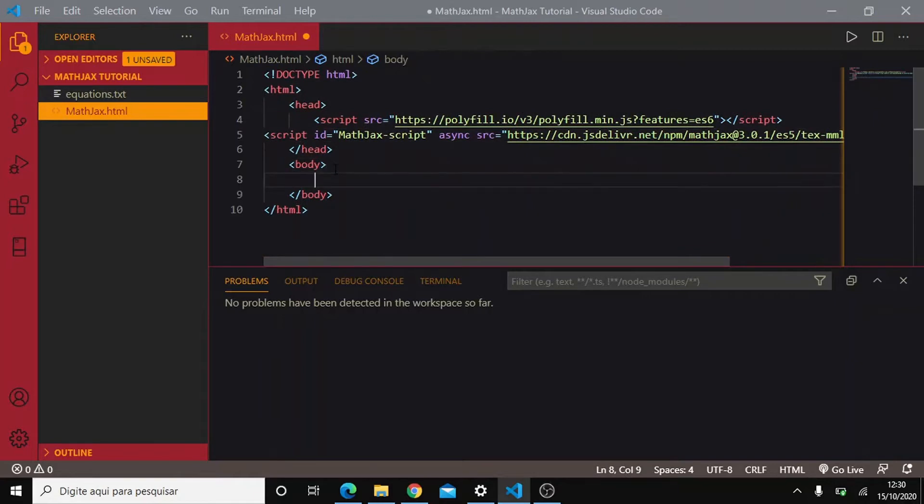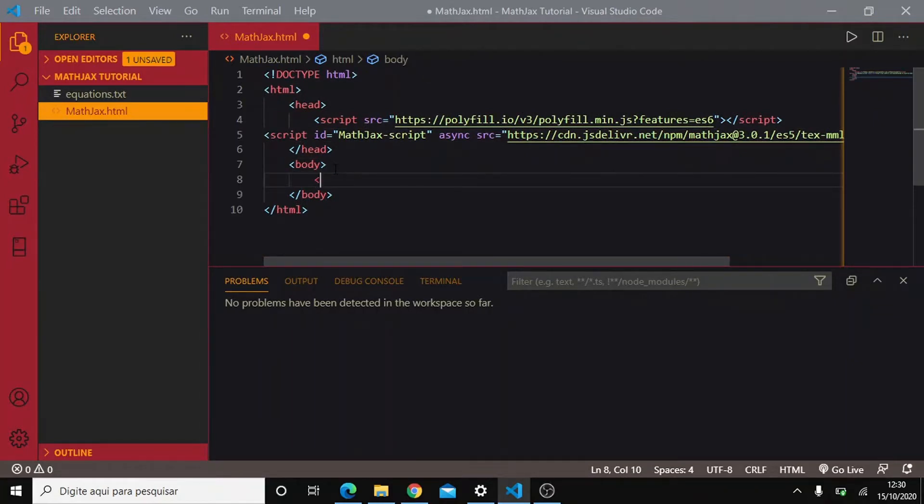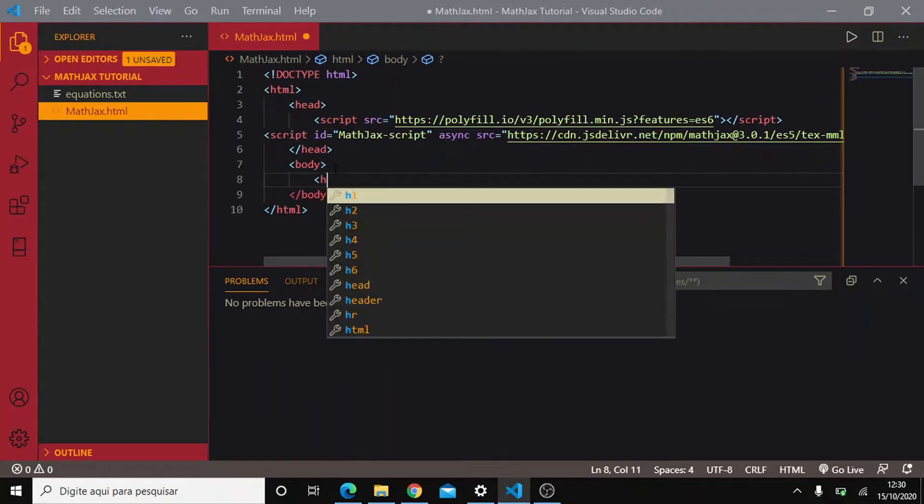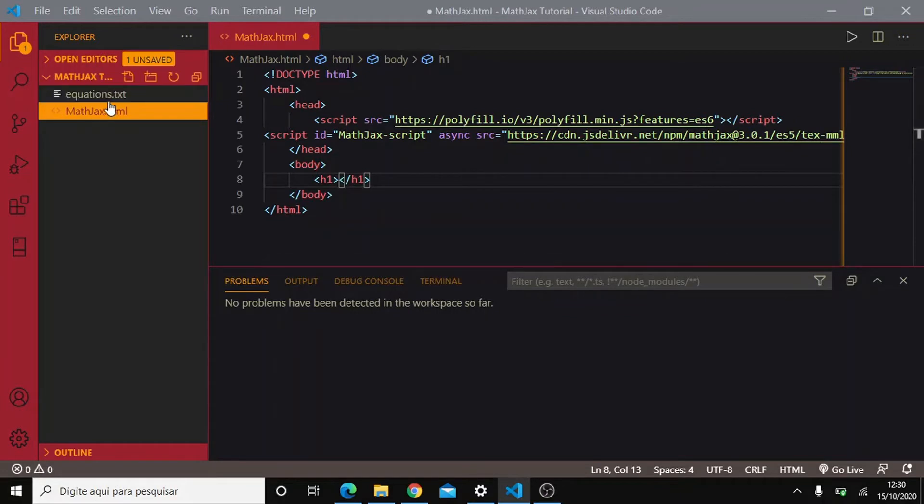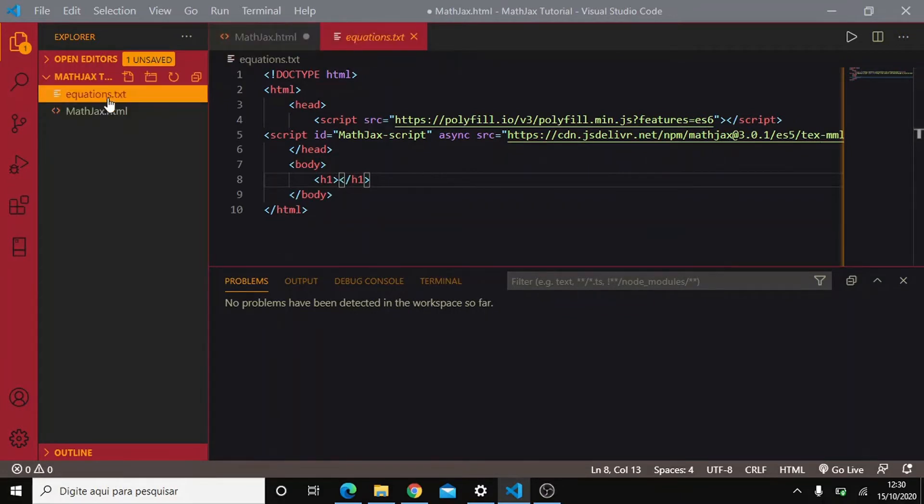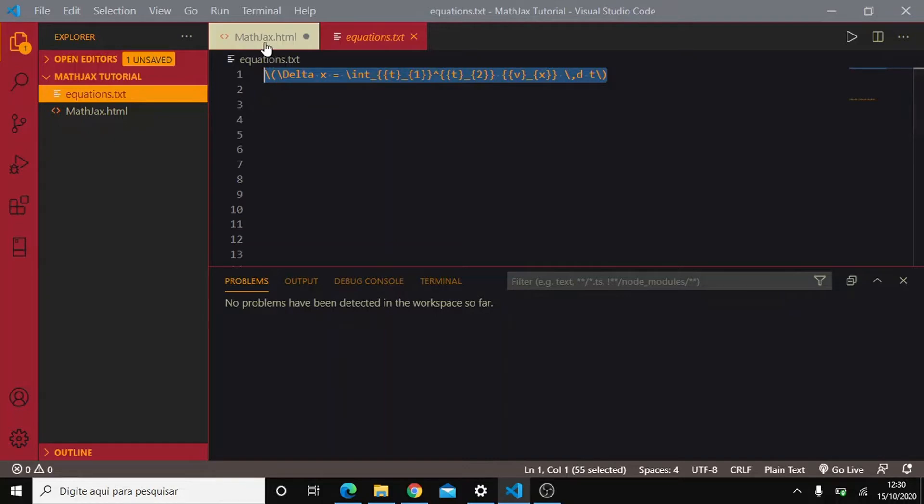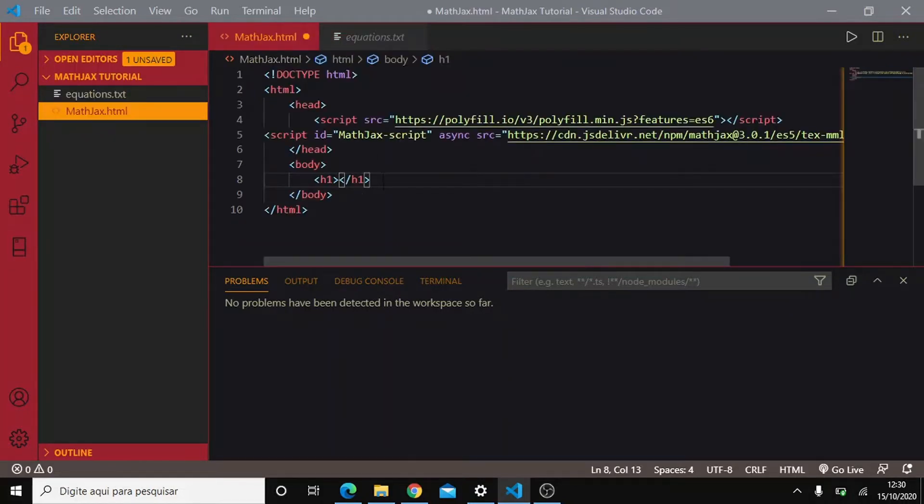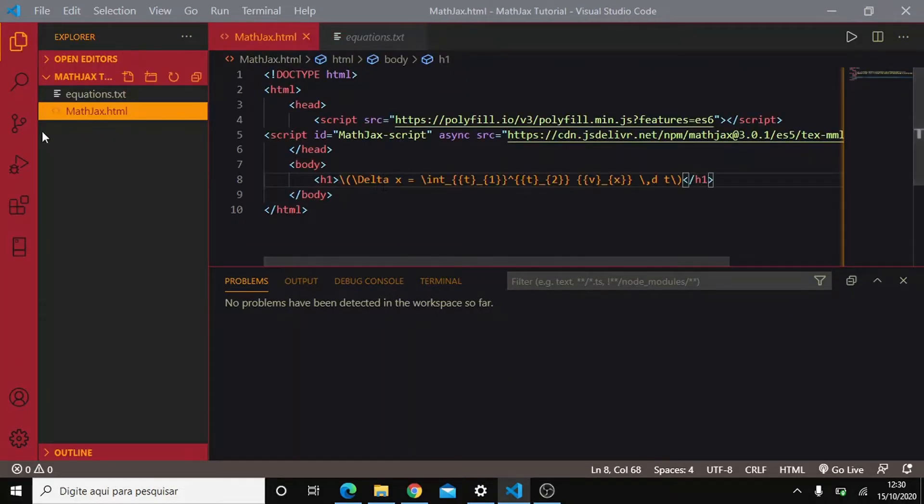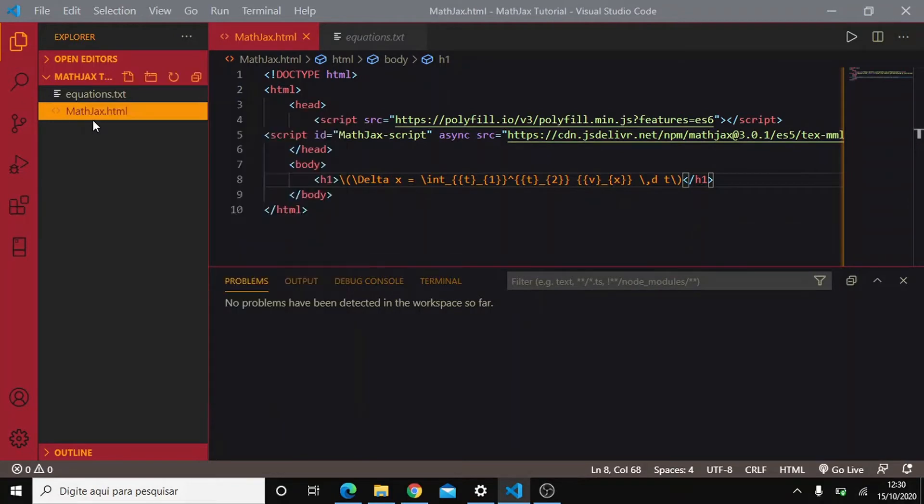And let's open an h1 tag so we can write an example and I have already written a good example here because this here stands for the displacement equation in physics and I think it is very hard to display this on browser without the use of MathJax. Let's see how it looks.